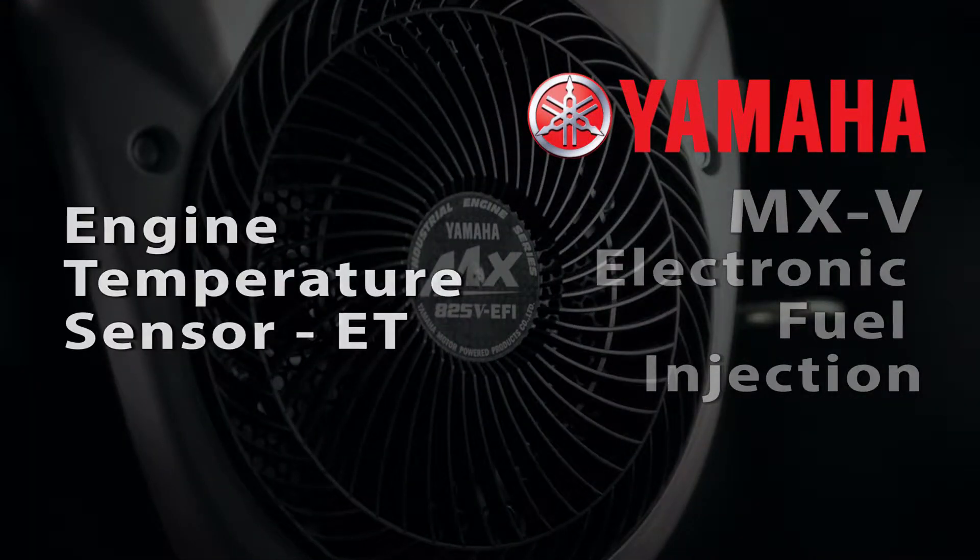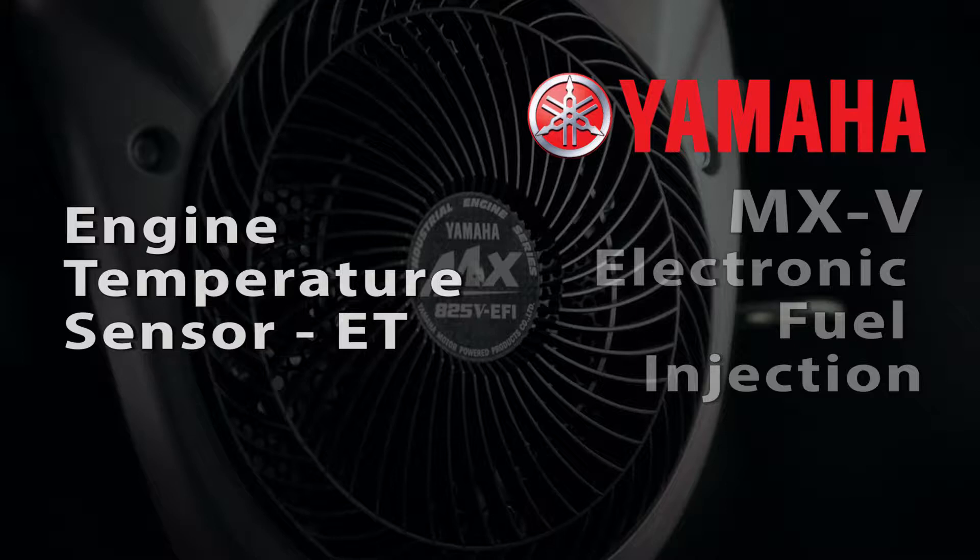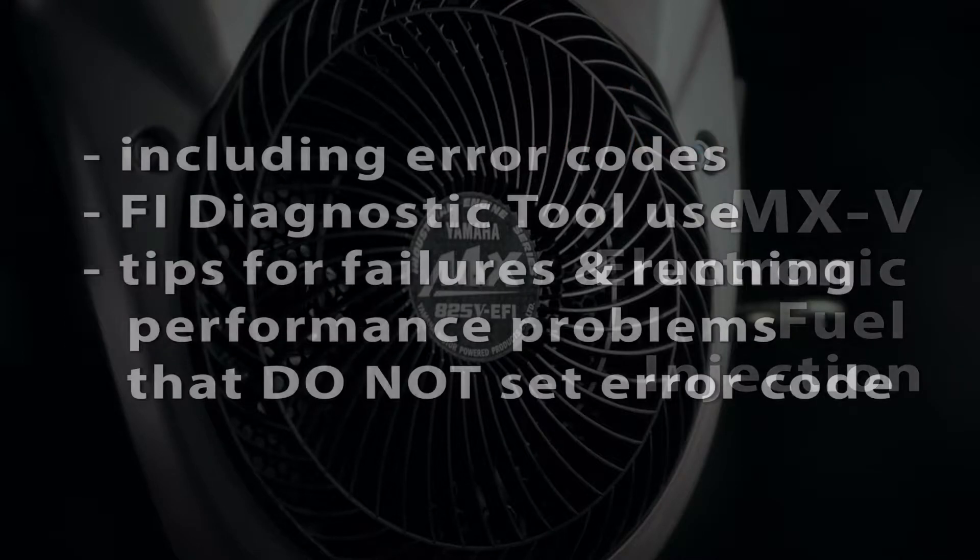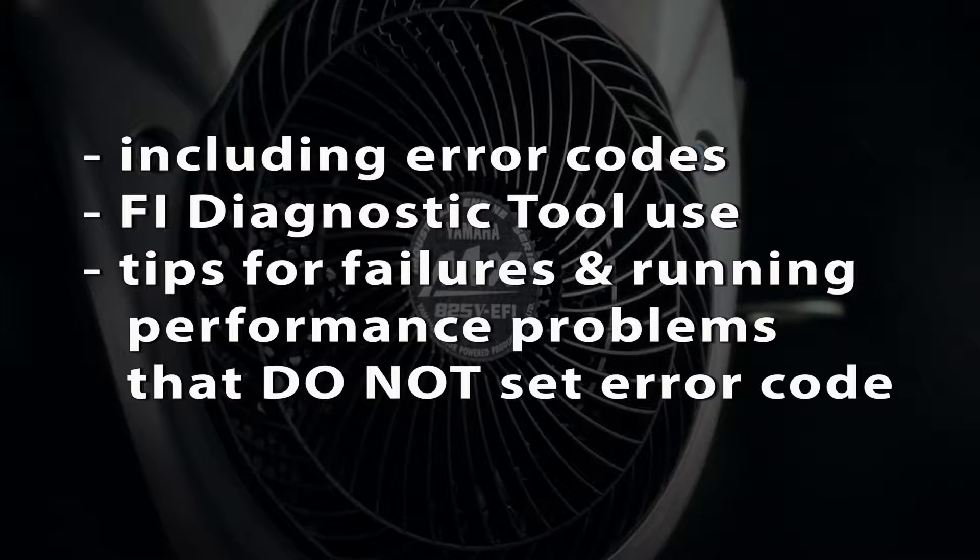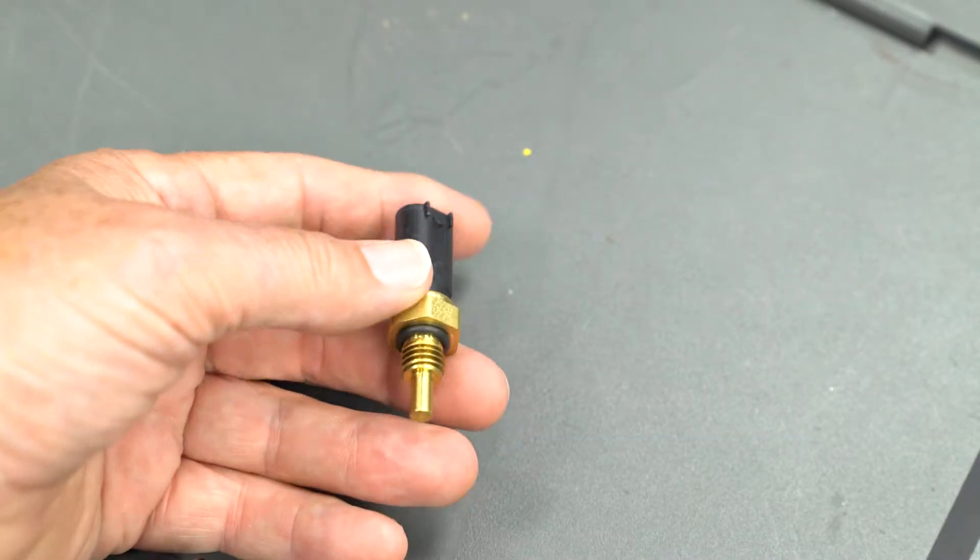This video will outline troubleshooting of the engine temperature sensor and circuit for the MXV fuel injection system, including error codes, use of the FI diagnostic tool, and provide tips for troubleshooting failures and running performance problems that might not trigger an error code.